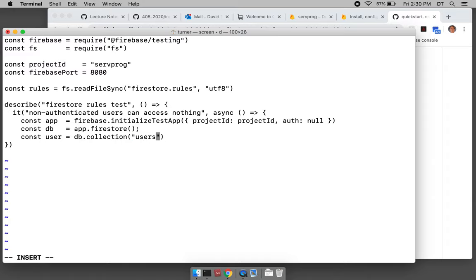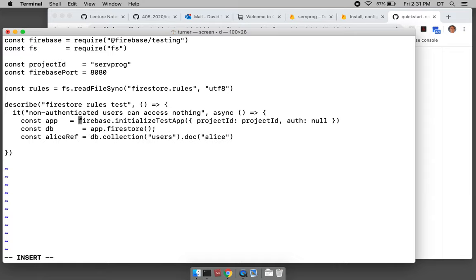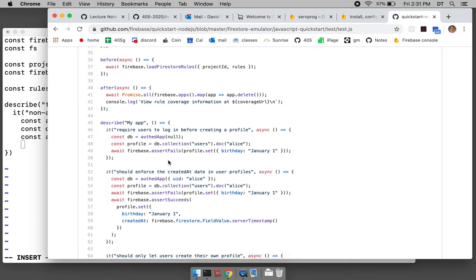From the users collection we can access a document — we'll call it Alice. It's not an actual document, it's a reference to the document. I'm going to call it an Alice ref. It's a reference to a document whose name is Alice and it's in the users collection.